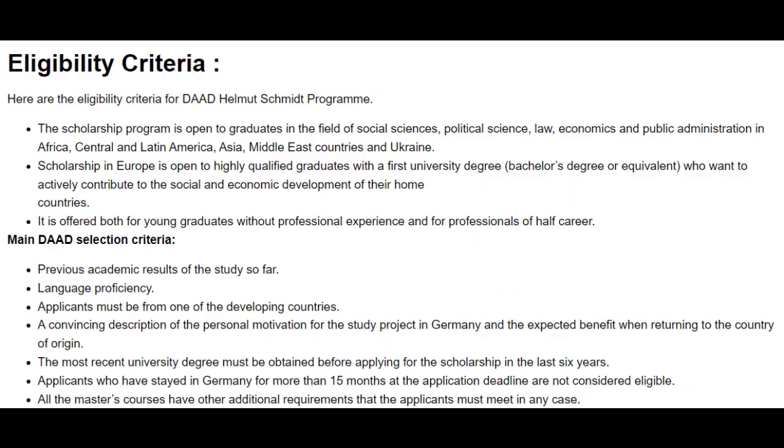This scholarship program is open to graduates in the field of social sciences, political science, law, economics, and public administration in Africa, Central and Latin America, Asia, Middle East countries, and Ukraine. Scholarship in Europe is open to highly qualified graduates with a first university degree, bachelor's degree or equivalent, who want to actively contribute to the social and economic development of their home countries.